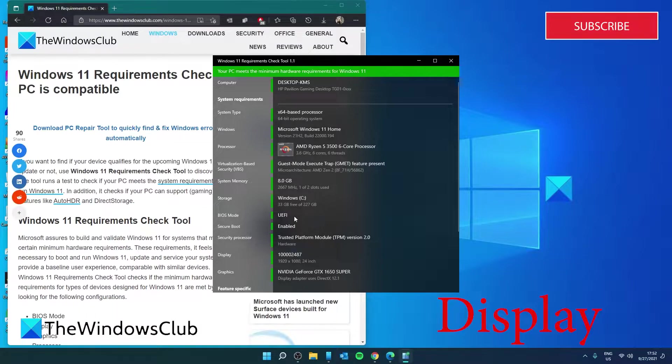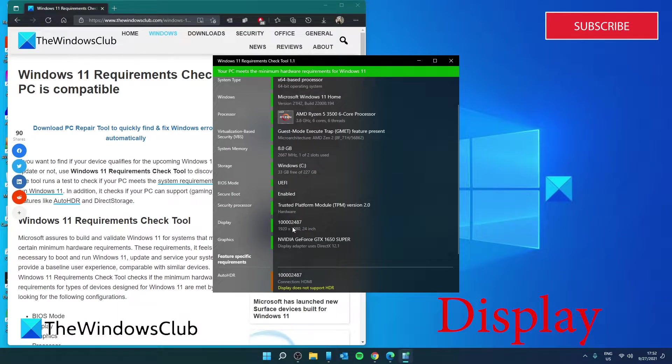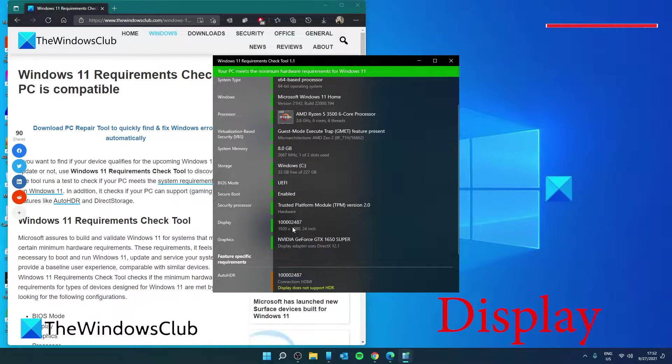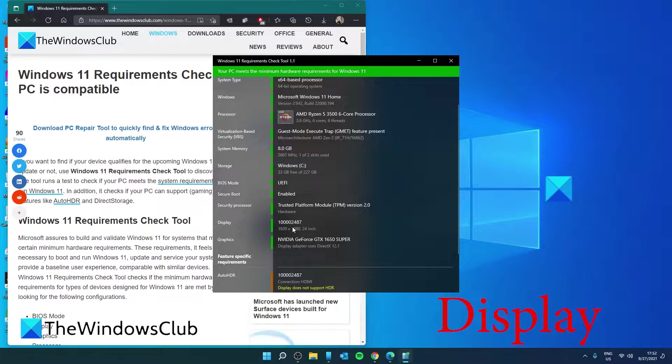Display: Check to see if the size of your display meets the minimum requirement of 9 inches and supports a resolution of 720 pixels or higher by gathering information from the extended display identification data.